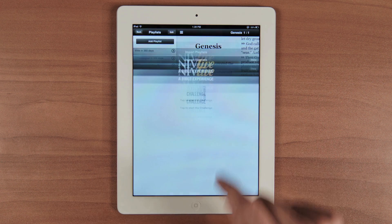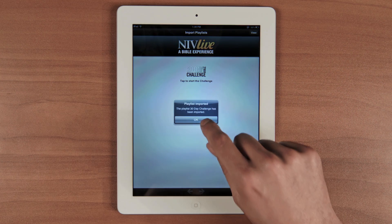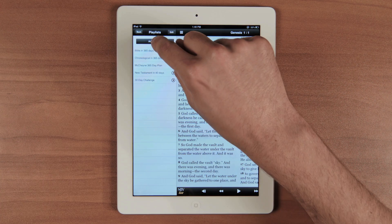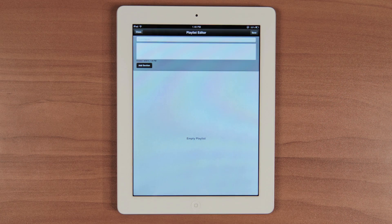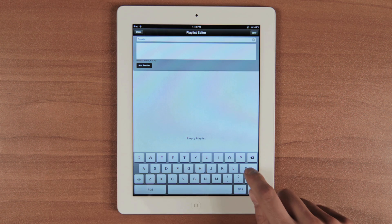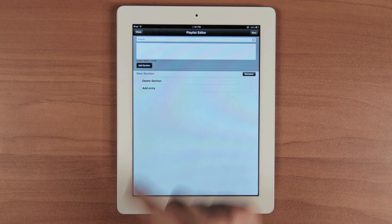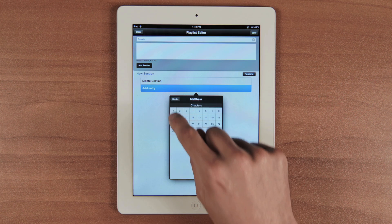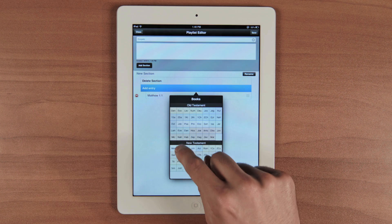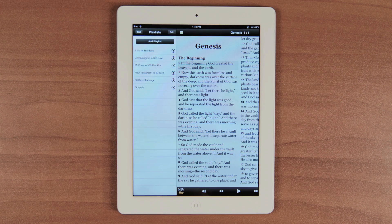When you hit Add Playlist, you can also look online to add more playlists from our website, including the 30-Day Bible Challenge. Lastly, we are going to show you how to create your own playlists. From here, you can name your playlist and give a description. All you have to do is hit Add Section. From there, you can add any book, chapter, or verse that you want in your playlist. You can add as many as you want. When you're done, simply hit Save and you're off and running.